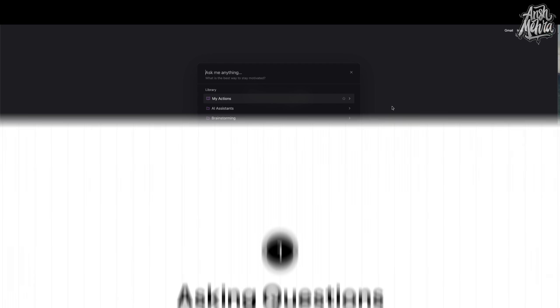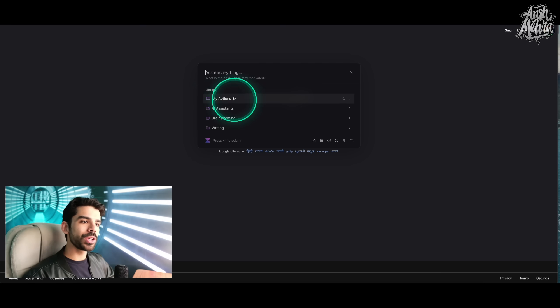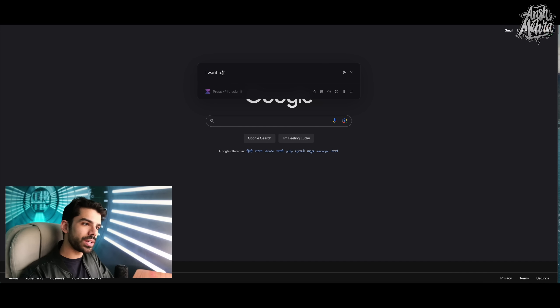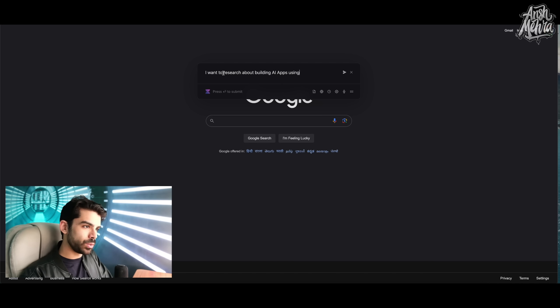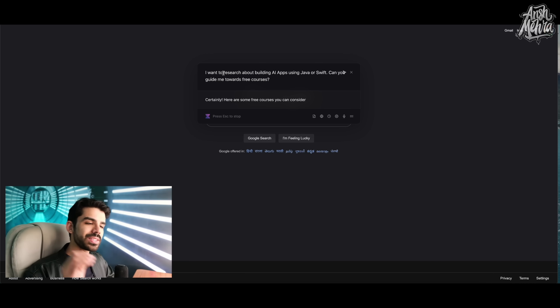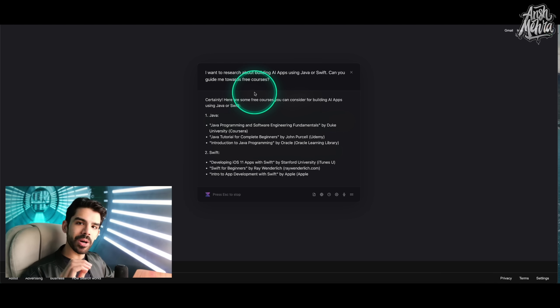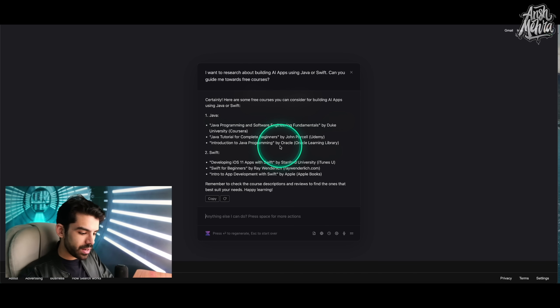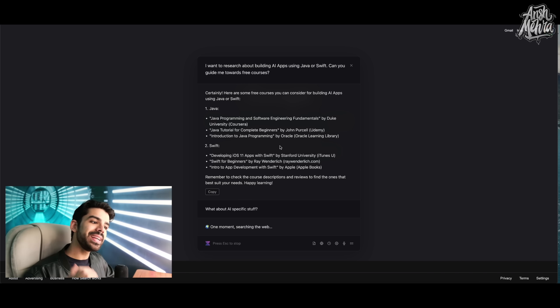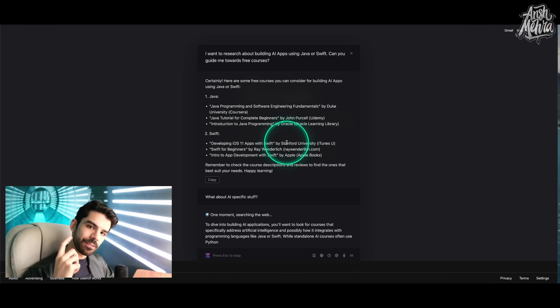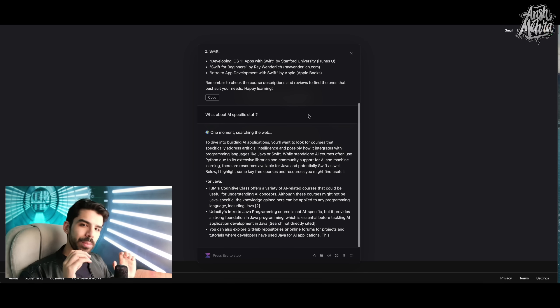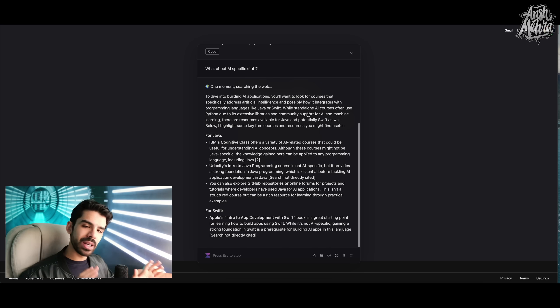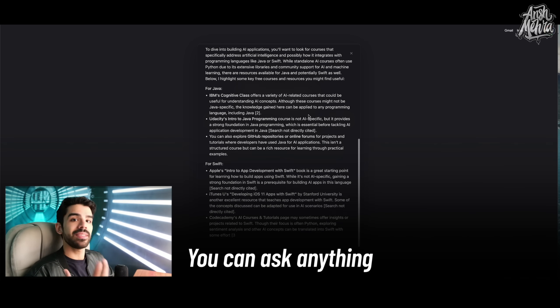Feature number one is about asking questions. So instead of going through any of these libraries, I can literally say that I want to research about building AI apps using Java or Swift. Can you guide me towards free courses? As soon as I press enter, it would literally come up with a list of courses for each of these categories. Now I can also say, what about AI specific stuff? And then I can dig deeper and deeper. So it can either have a default answer from its own training model, or it will search the web. The biggest benefit of this is that instead of opening multiple tabs and doing research yourself, you can now use this to ask anything.